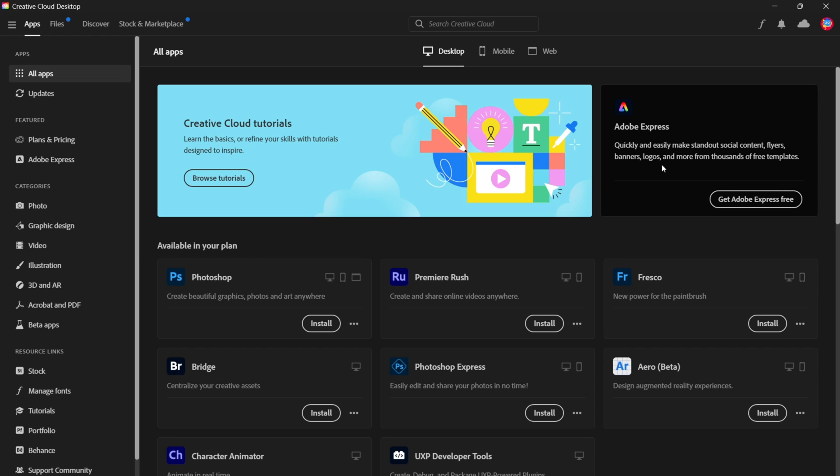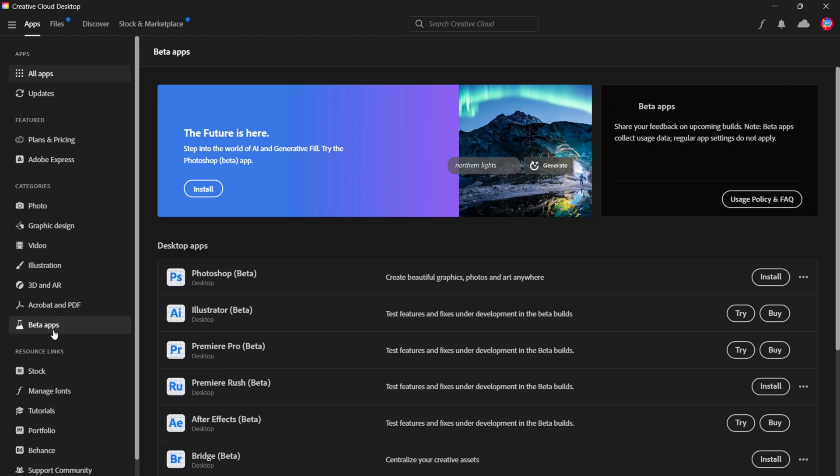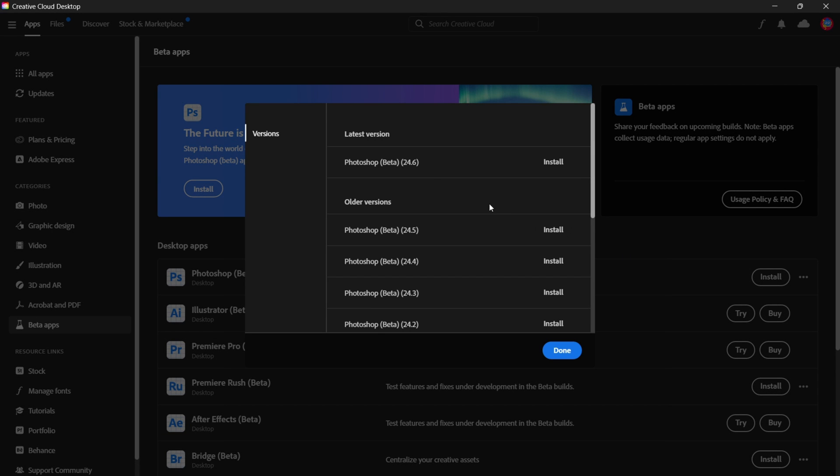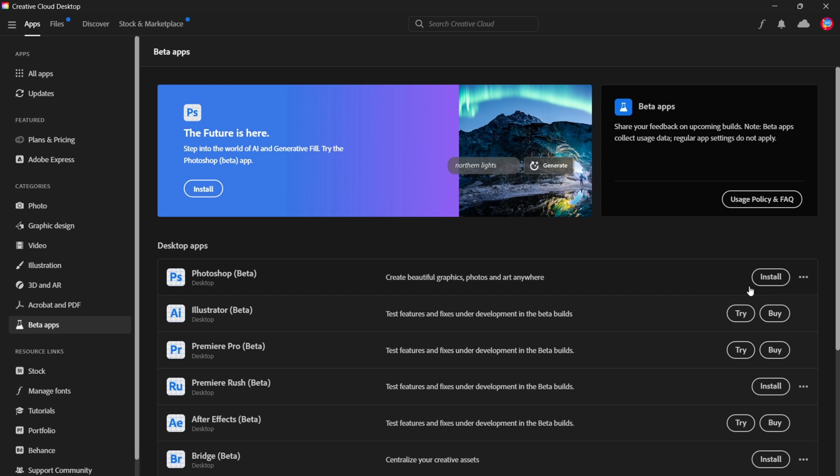Now once it is finished, you could go back to Beta Apps and begin to install Photoshop Beta. You could also click on the three dots, other versions, and you would see that the latest version is 24.6. Now that is the version with the generative fill, and that is the one that you'd want to install. So let's click on install and give that a few minutes to load. It all depends on how fast your internet connection is.